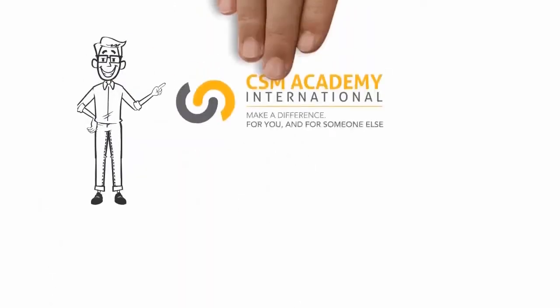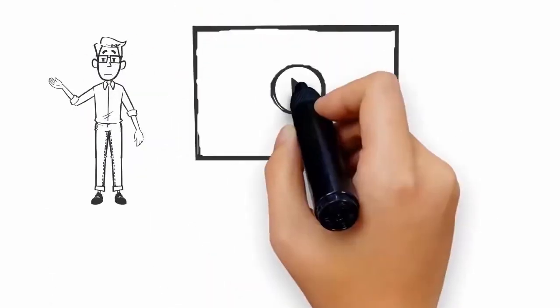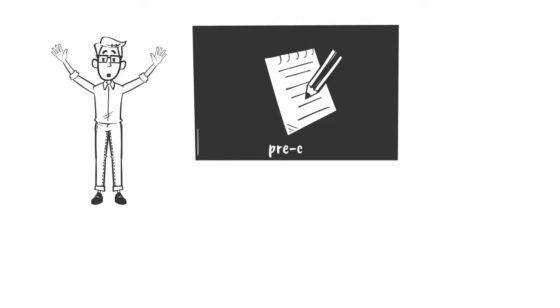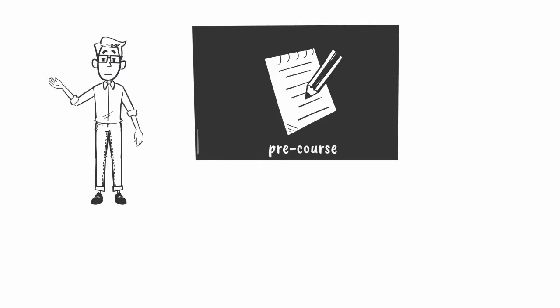Welcome to CSM Academy, and this video will provide the necessary pre-course information before you embark on your journey with us.